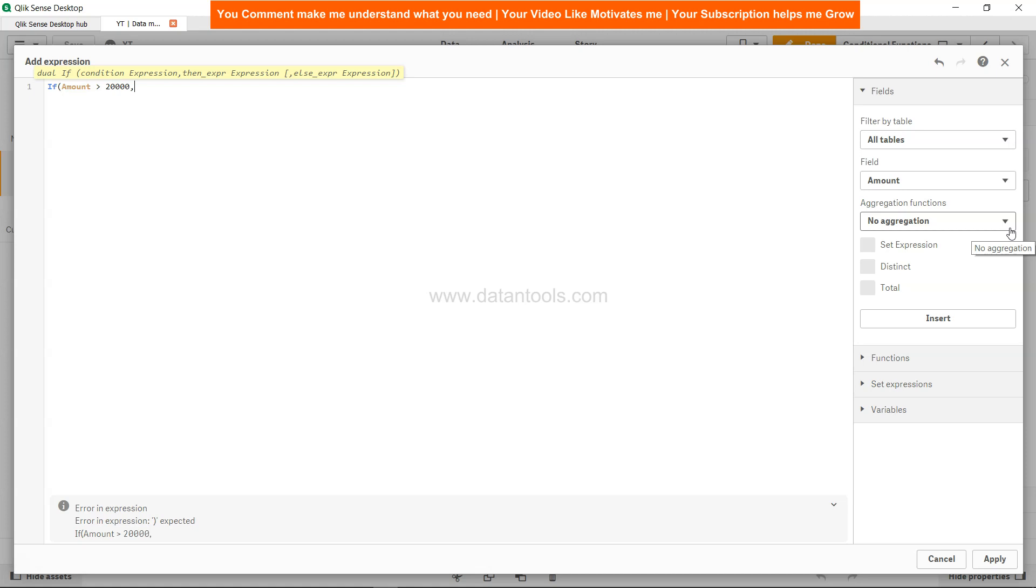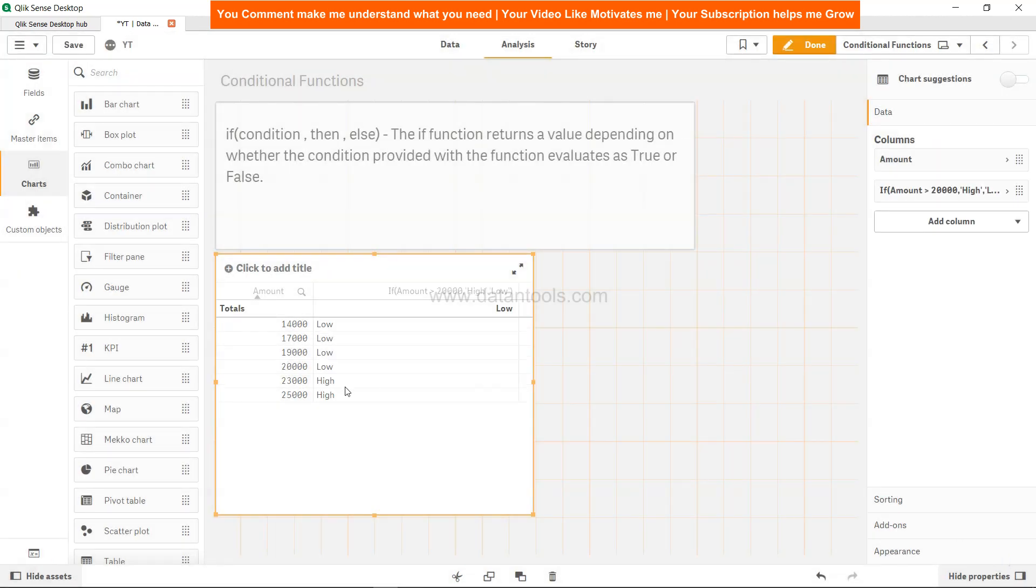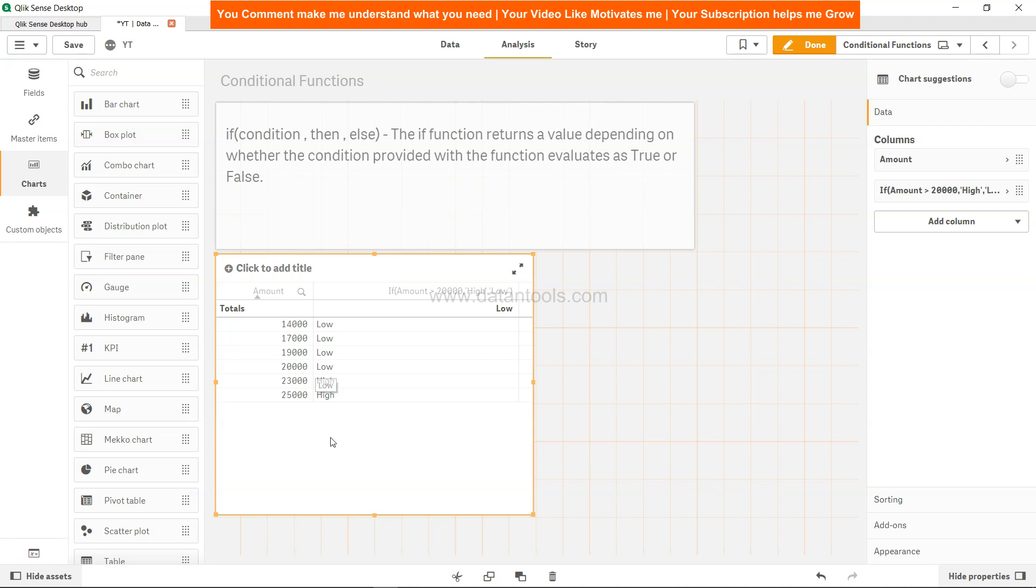All right, so where is my cursor? Here it is. Apply. So as you can see, if it is greater than 20,000 – that means if it is equal to 20,000, that will be considered low because we said it should be greater than 20,000. So 23,000 and 25,000 is coming as high, whereas 14,000, 17,000, 19,000 is coming as low.